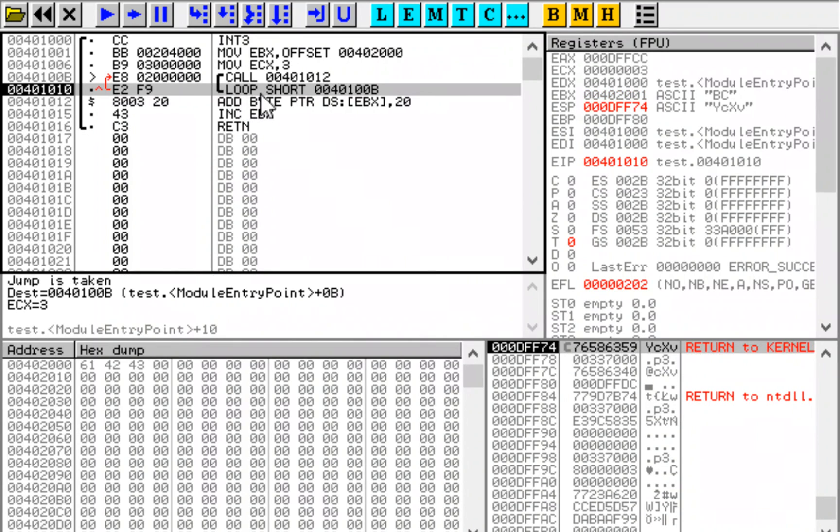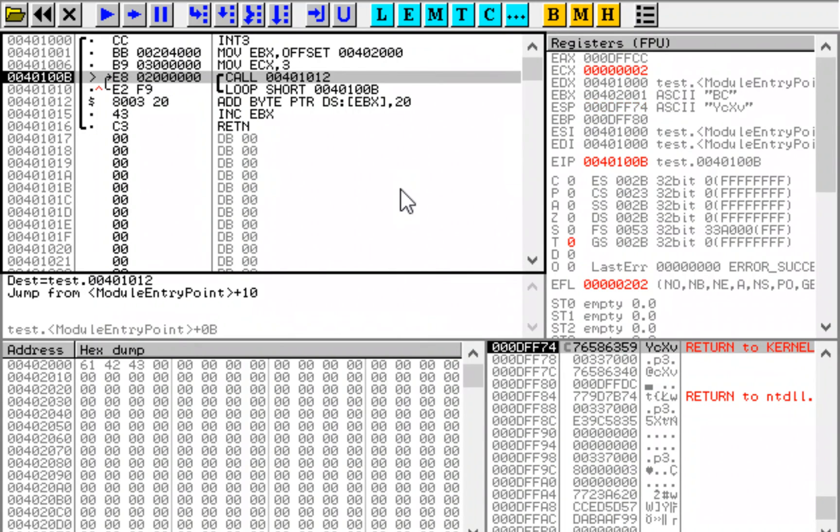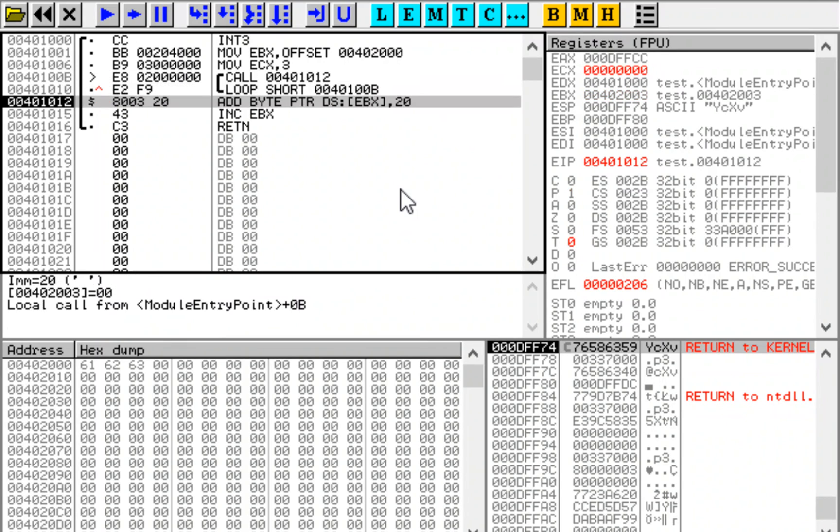So continue and execute return. Return is going to take this value off stack and jump there. We are back here. The address is no longer on the stack. And we do this in loop.